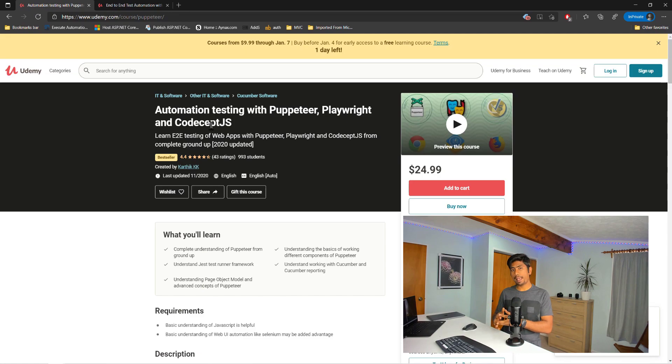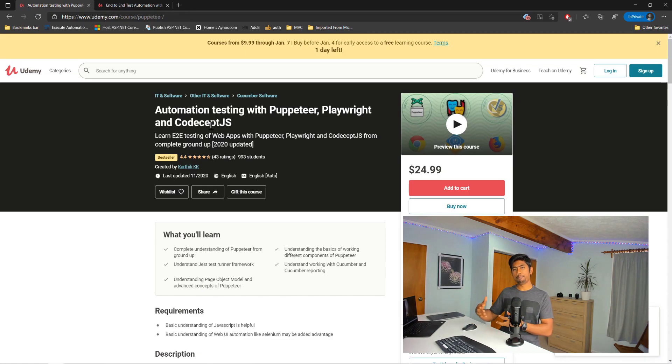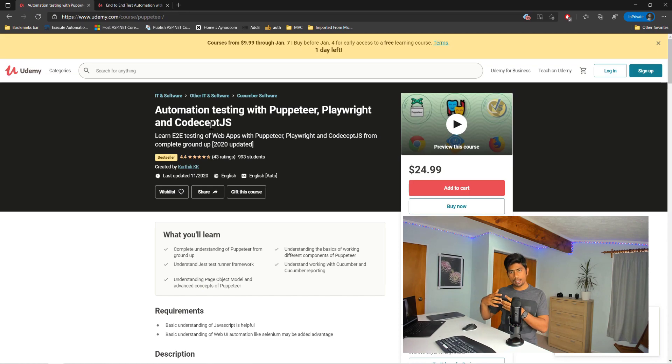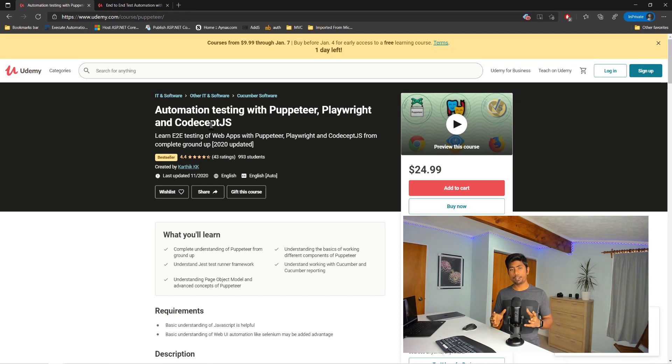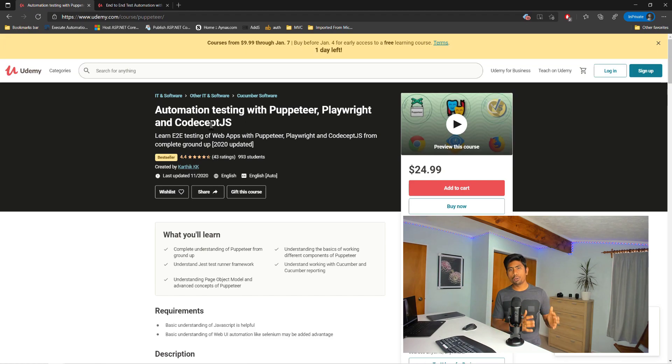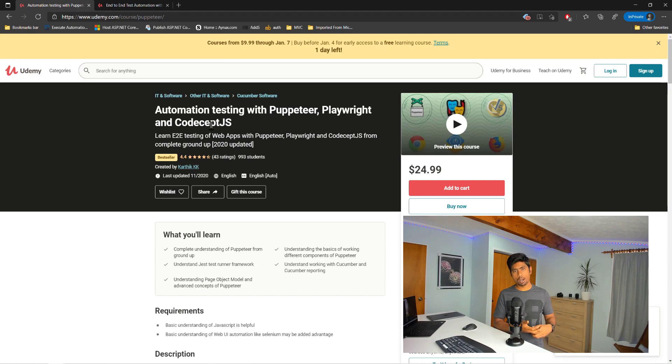I think Playwright is just evolving a lot and I cannot keep updating the existing course with all the contents on Playwright. So I decided to have a separate course which focuses fully on Playwright so that I can keep adding more and more content.